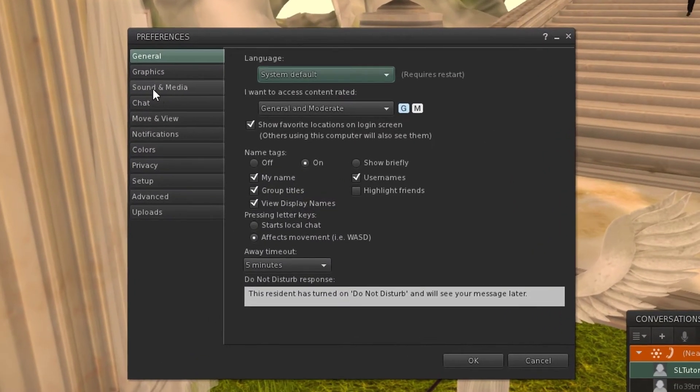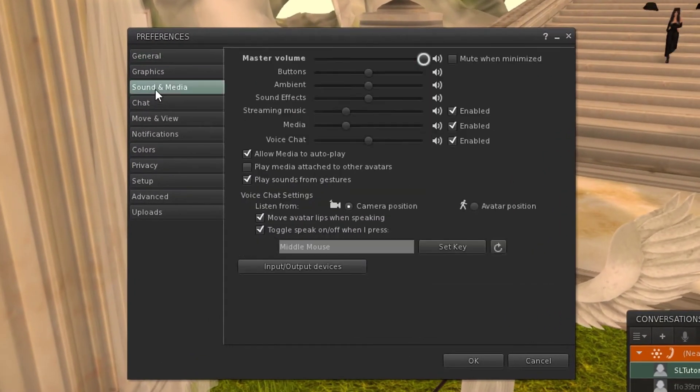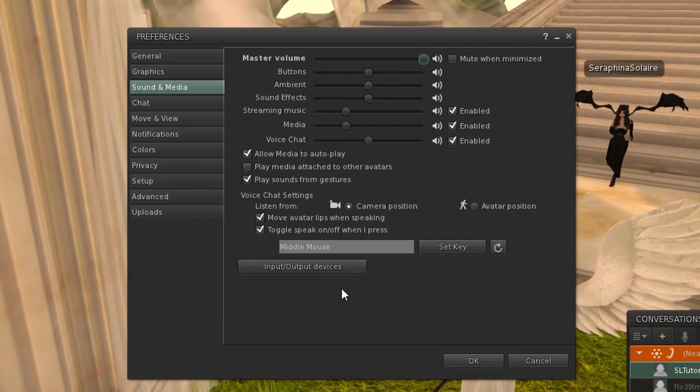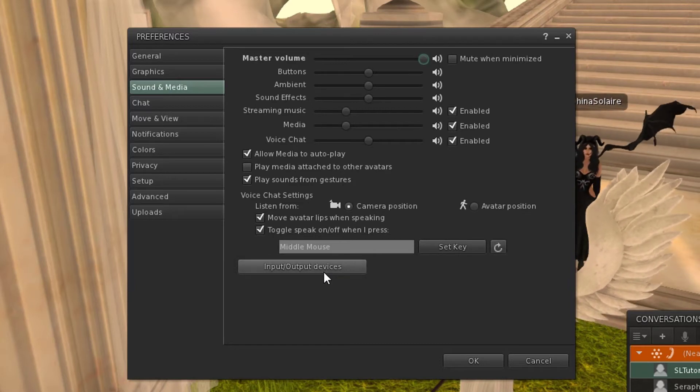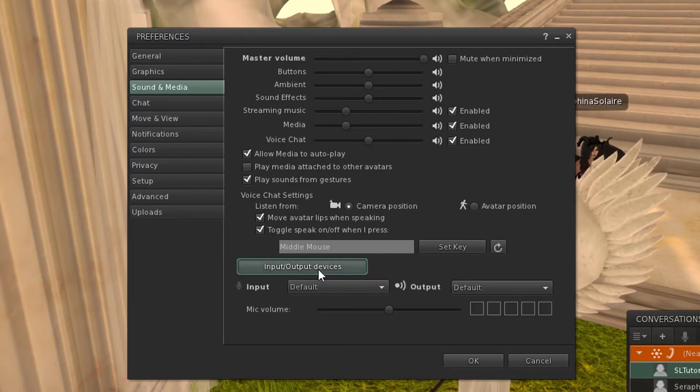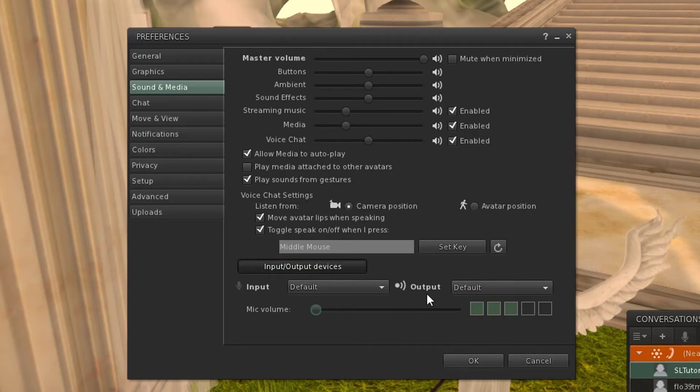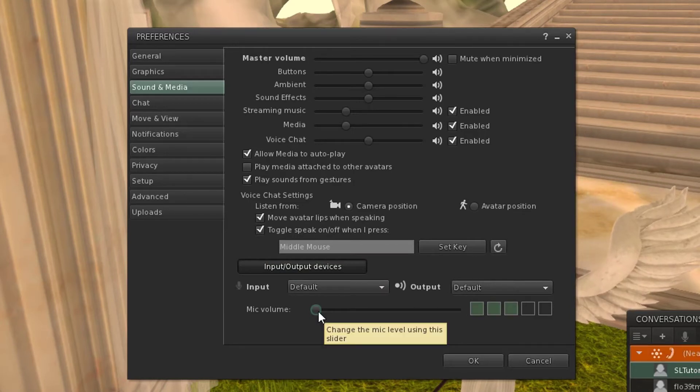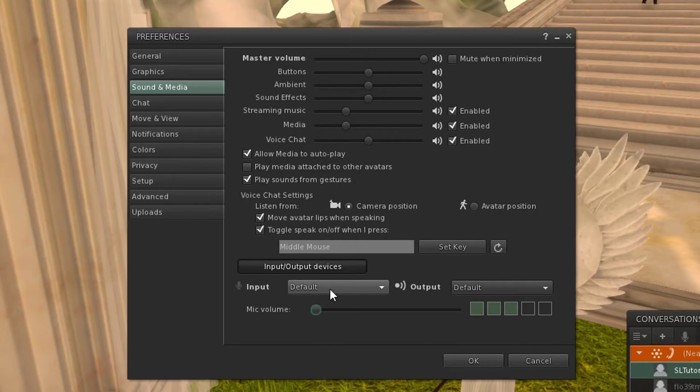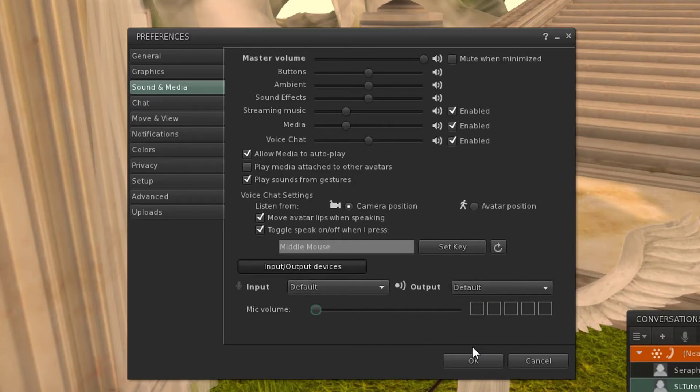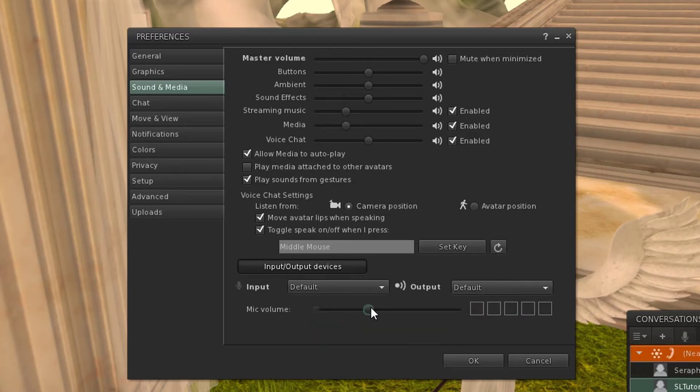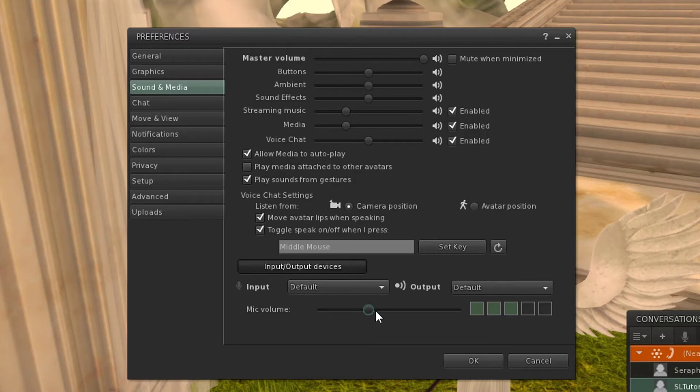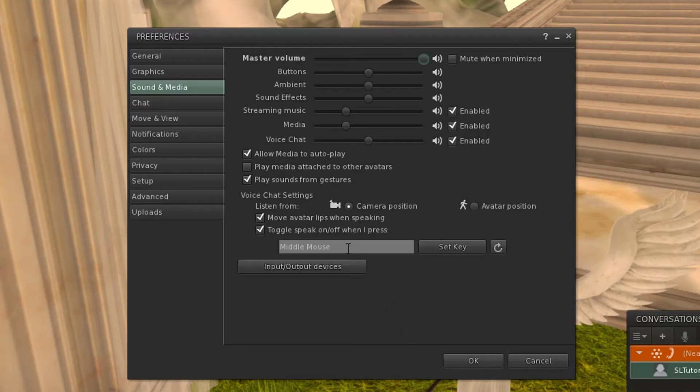Once you're in preferences, go down to sound and media. In here you can select your input and output devices. Right here we can select our input device and it will also give you a preview of your voice that you can hear. So I'm just going to leave it as my input device being default and my output device also being default. Just makes it easier. You can also adjust your microphone volume here to make it quieter or louder depending on your microphone's needs.